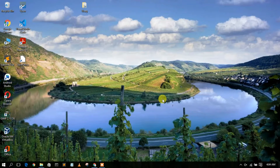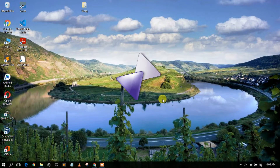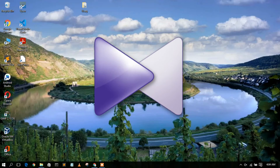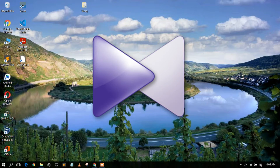Hello everyone, welcome to my channel. Today I'm going to show you how to install KMP Media Player on your Windows operating system, so let's begin.